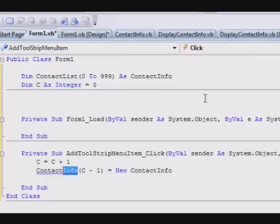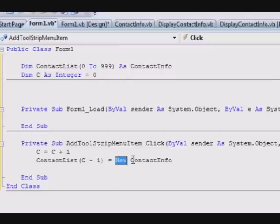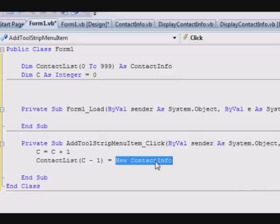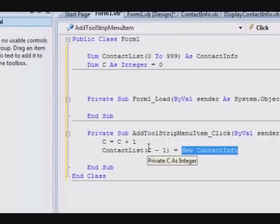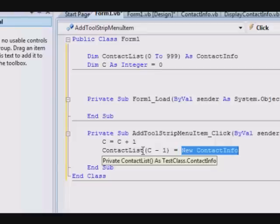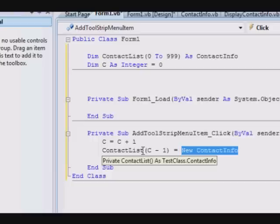A new ContactInfo will assign the required memory resources into a contact information data structure and return it, and this usually is called an object. In this case, ContactList of zero will be pointing to an object. When you hear the word object, it means memory resources representing the class itself.